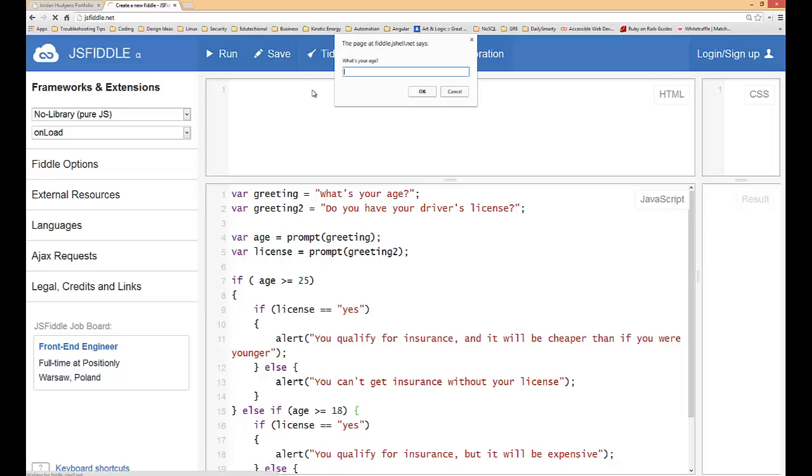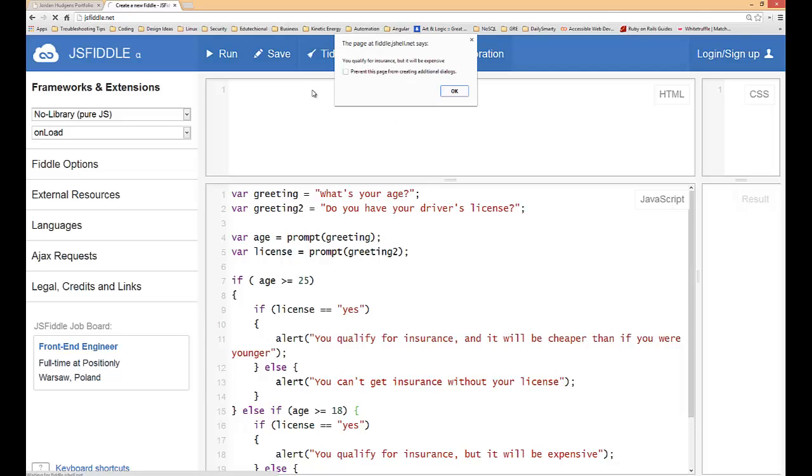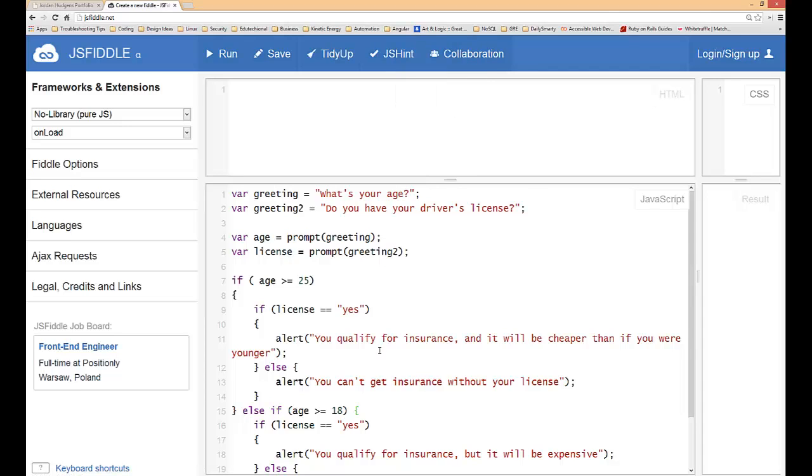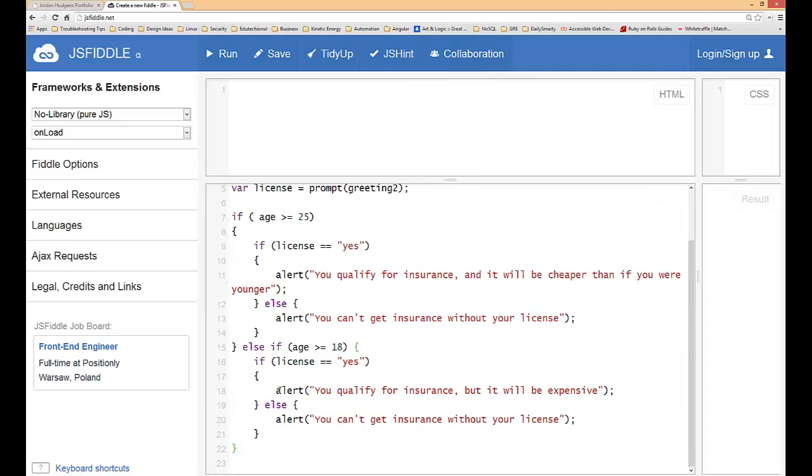We'll try one other one. What's your age? I am 18. Do you have your driver's license? Yes. You qualify for insurance but it will be expensive. Perfect, so all of this worked well.